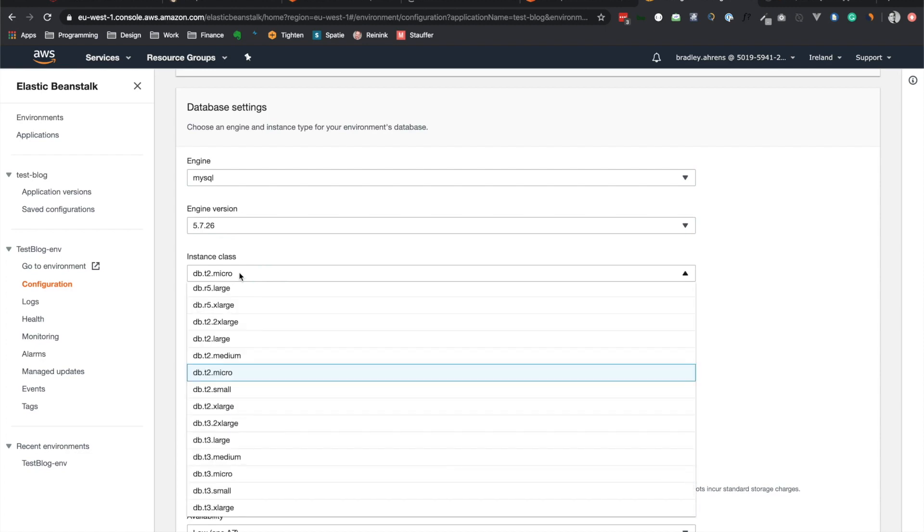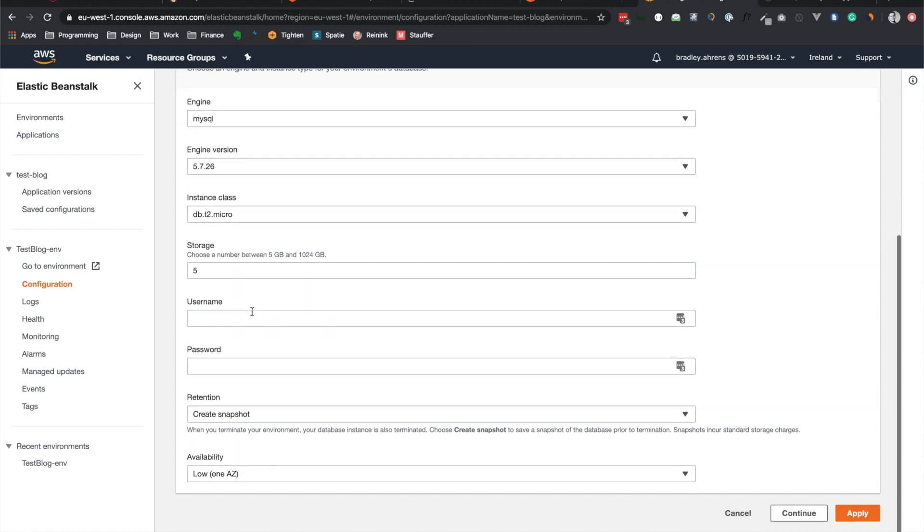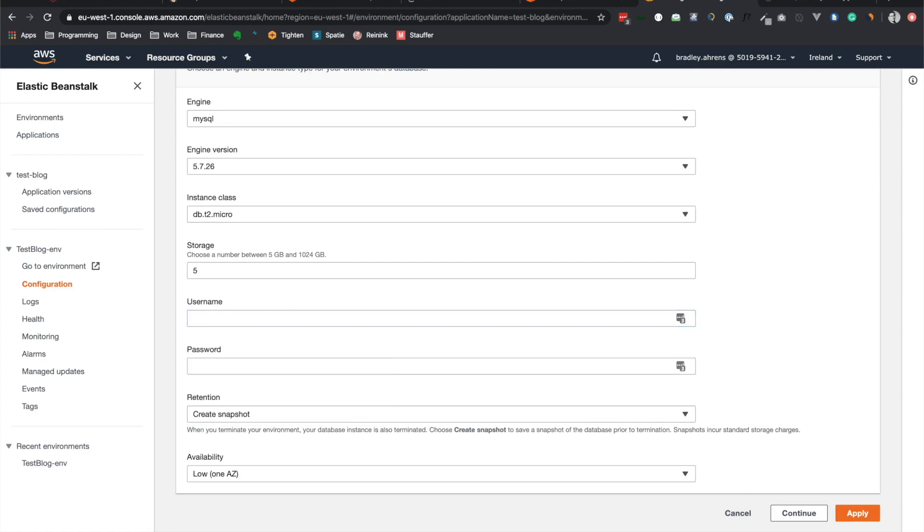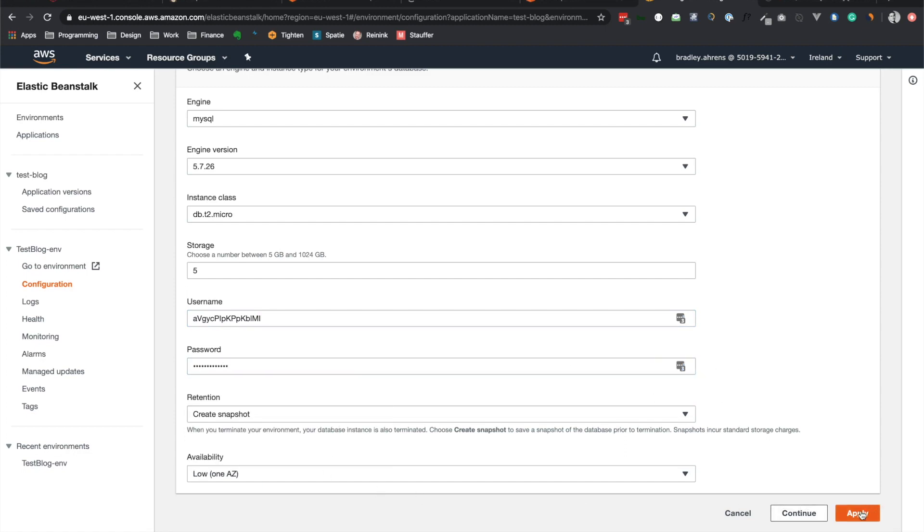I would select the T2 micro, as that is still in the free tier. Unless, of course, you know you want a bigger tier. Yeah, so let's leave all that. And for the username and password, let's go ahead and insert secure username and password. Be sure to write this down, as it won't tell you at least the password later on. All right, so let's just go ahead and apply these changes. Take a few minutes for it to configure, and then we'll be right back.